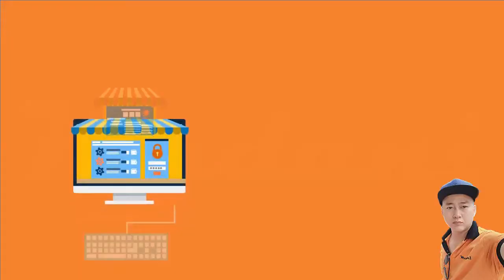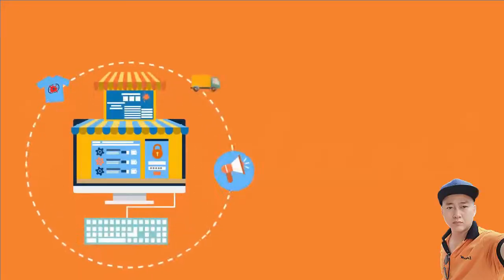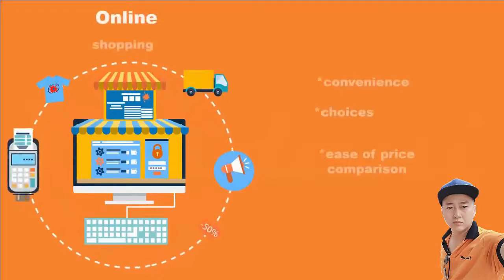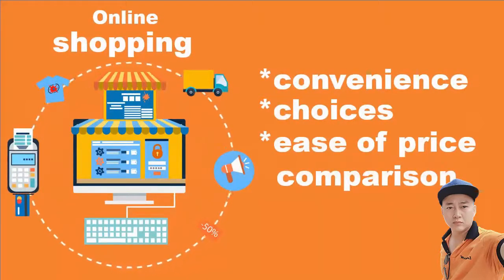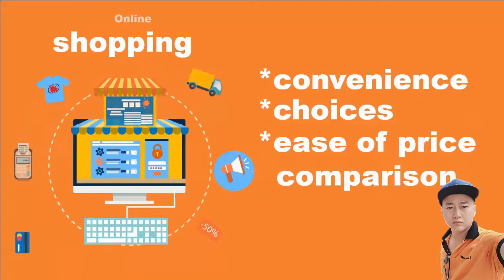As the number of e-commerce sites grows each day, more and more people prefer to shop online for convenience, choices, and ease of price comparison.